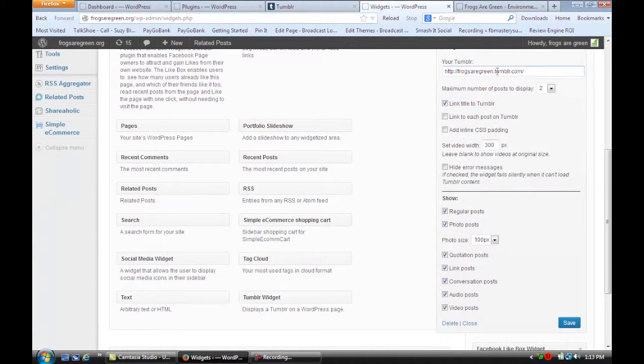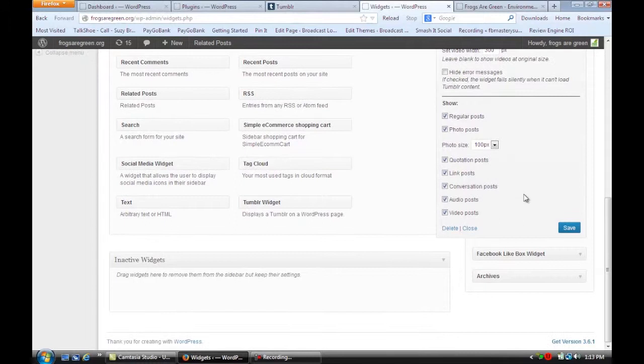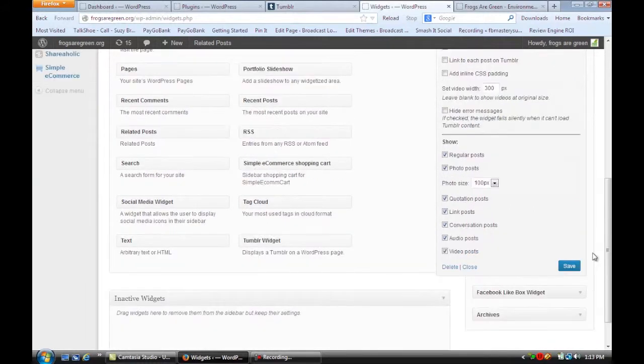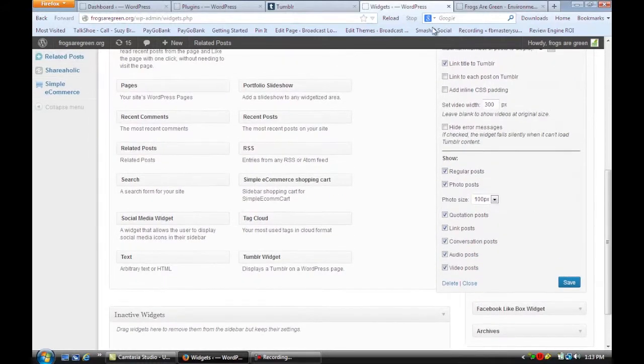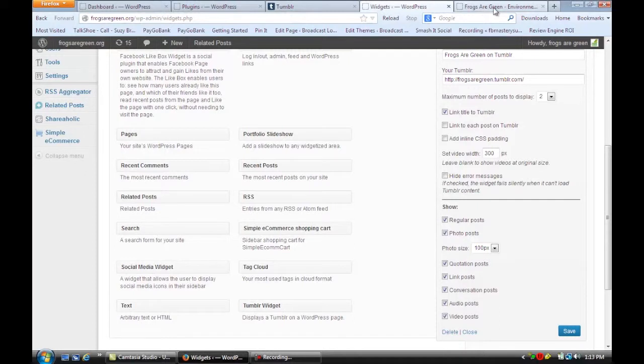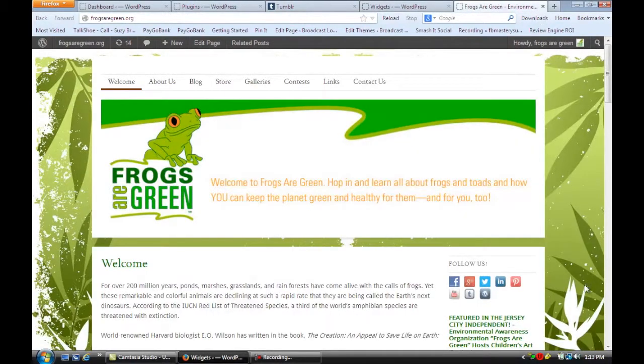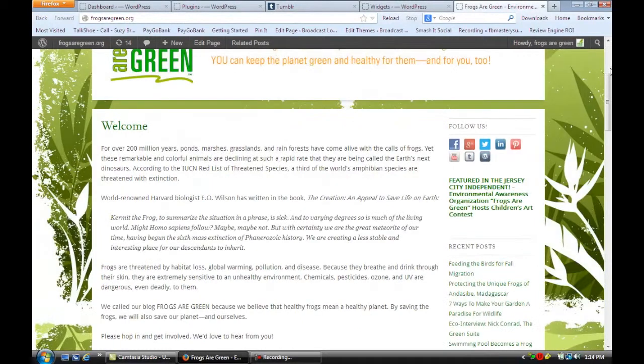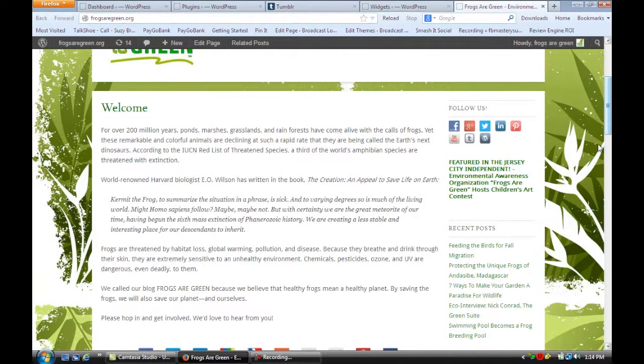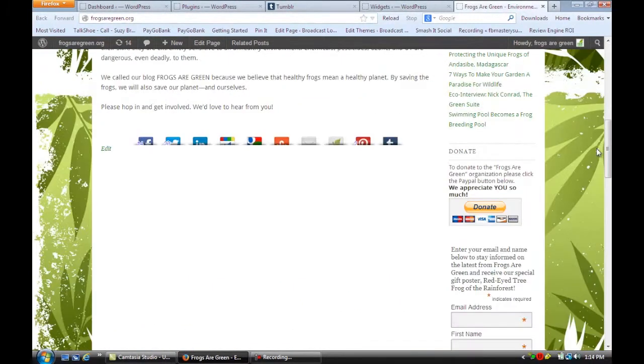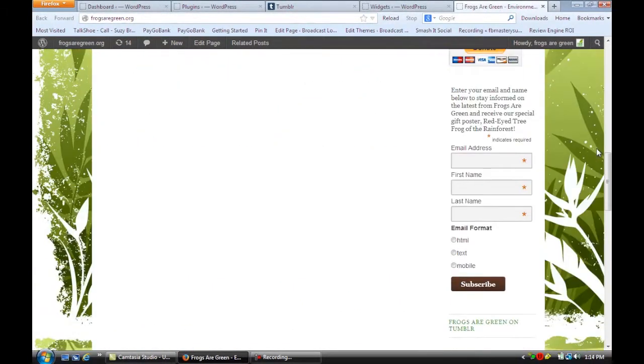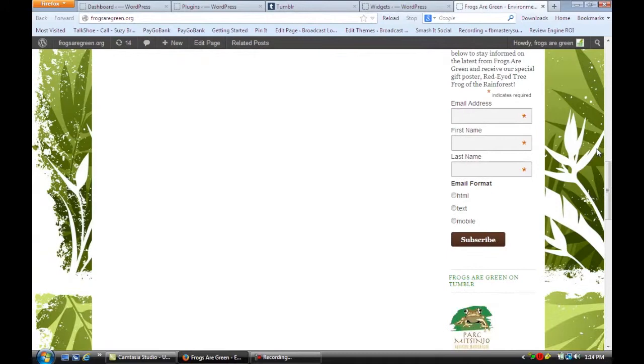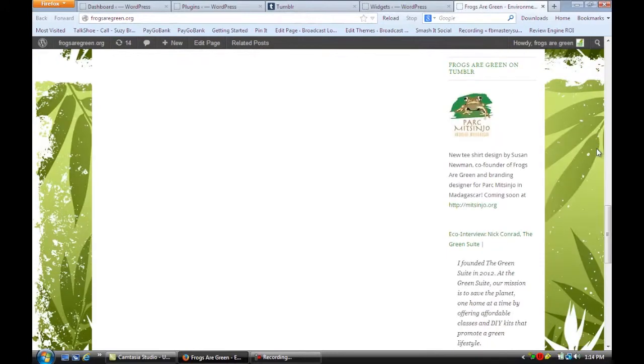And if we go to the main home page of Frogs Are Green and we want to see the sidebar, I'm going to scroll down and in the sidebar you're going to see the Tumblr Widget is right there. And it's bringing in the feed of what I just posted on Tumblr.